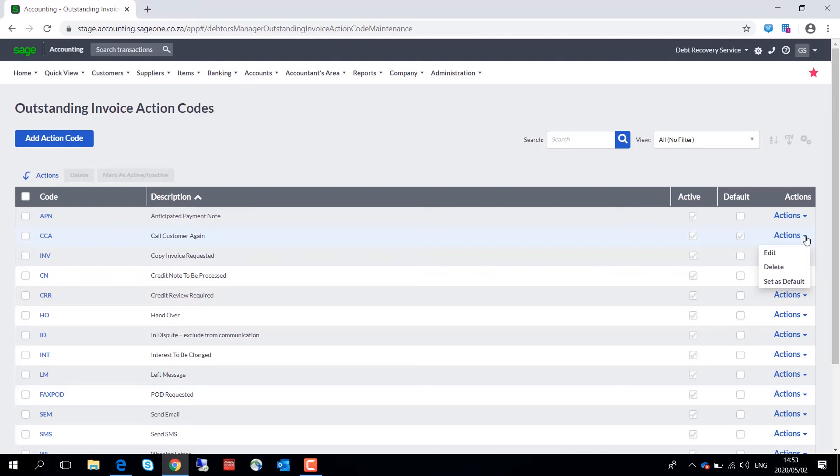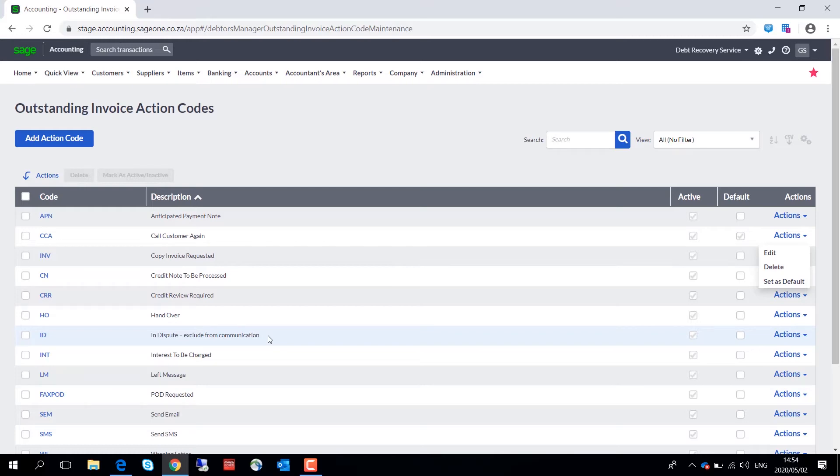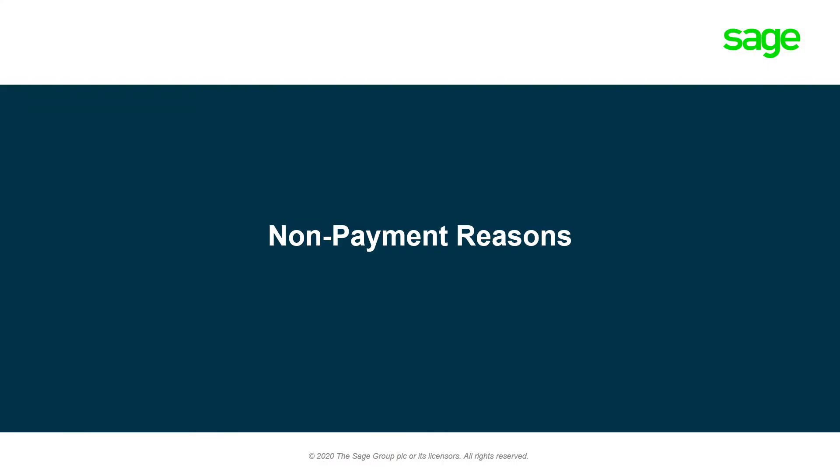Should you wish to exclude a specific invoice from a Debtors Manager communication, simply select 'in dispute exclude from,' and that will ensure that that customer does not receive communication for that specific invoice.